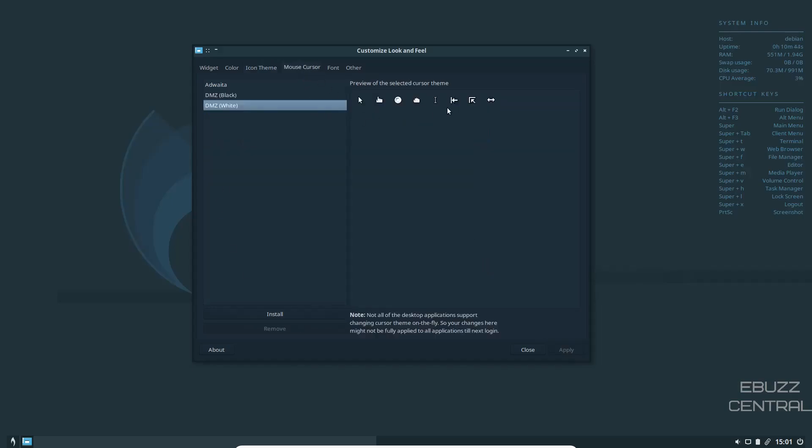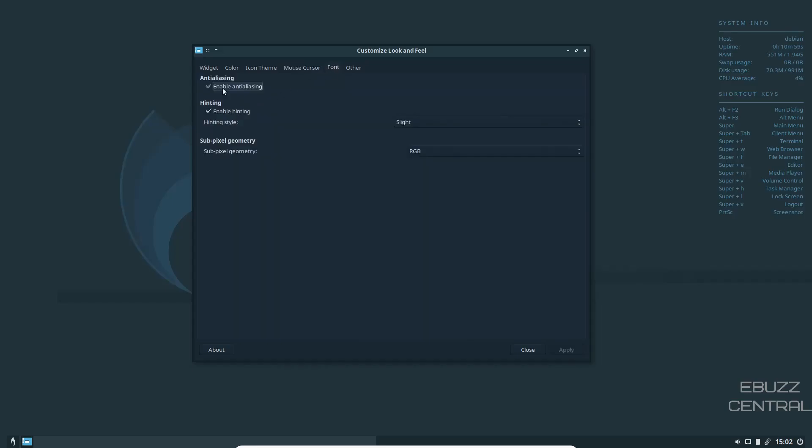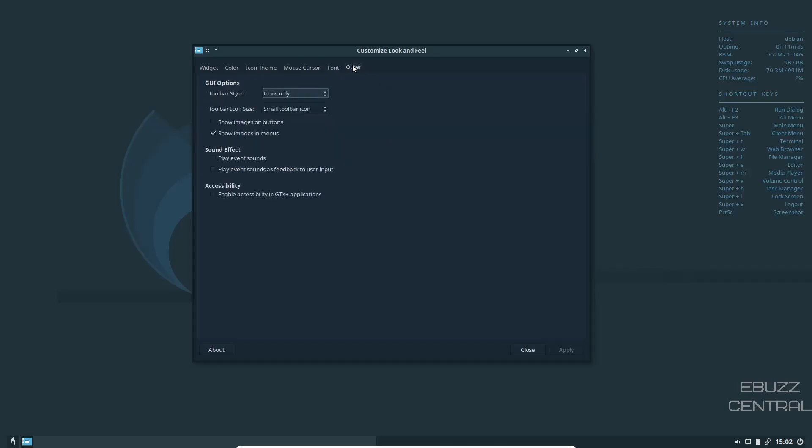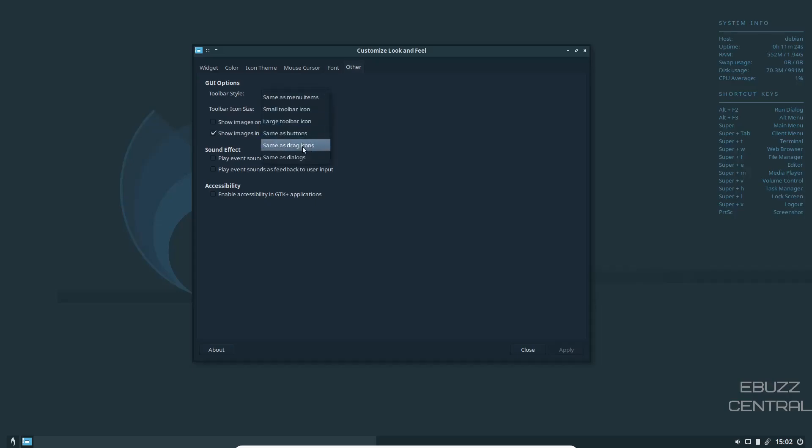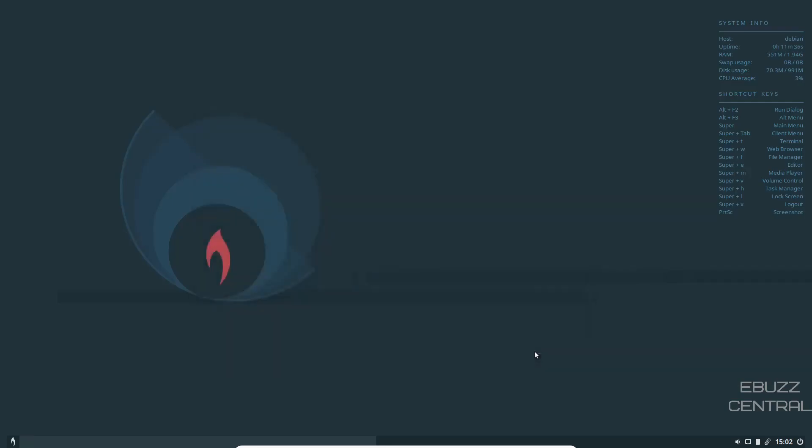Mouse Cursor, you can change what you want it to look like. Right now, we're just using the regular white. Fonts, you've got Enable Anti-Aliasing, Enable Hinting. You can come over here and change those if you want. And then Other, Graphic User Options. Toolbar Style, Icons Only. You could do Text Only, Text Below Icons, Text Beside Icons, or just stick with Icons Only. Toolbar Icon Size, you can go with a Small, Large, Same as the Button, Same as Drag. I'm going to go with Large and Apply. And then Sound Effects and Accessibility.